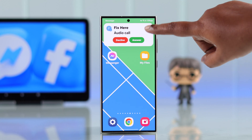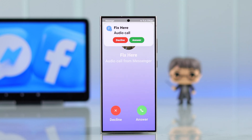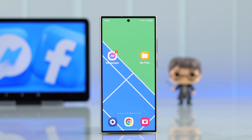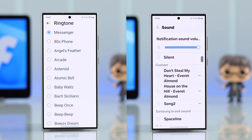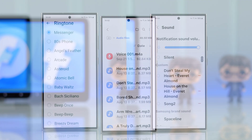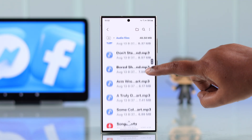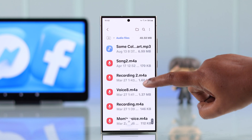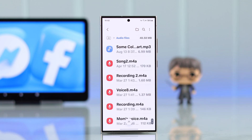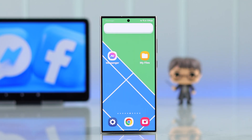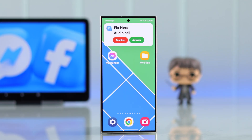Are you bored of the same old sound on Facebook Messenger? Want to change the call ringtone, customize chat notifications, and set your own custom song as a Messenger alert right from your Samsung or any Android smartphone's internal storage? Let me show you how you can do that.